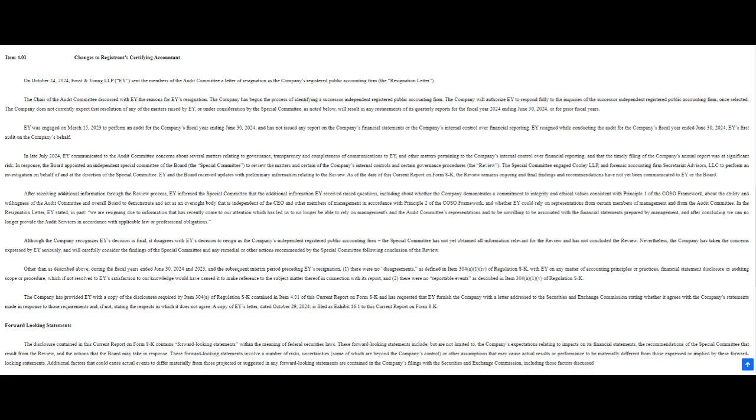And now we have to ask the big question: Can Supermicro recover from this? They're facing an uphill battle for sure. First and foremost, they need to find a new auditor. And that's not going to be easy after EY's very public exit. It's like trying to find a date after your ex just wrote a tell-all book about you. And then there's the whole issue of regaining investor trust. That's going to take time and a lot of transparency. They need to address Hindenburg's accusations head on, not just with vague denials, but with specific evidence. It's like that saying—sunlight is the best disinfectant. They need to shed light on those questionable dealings with suppliers, the potential export violations, everything.